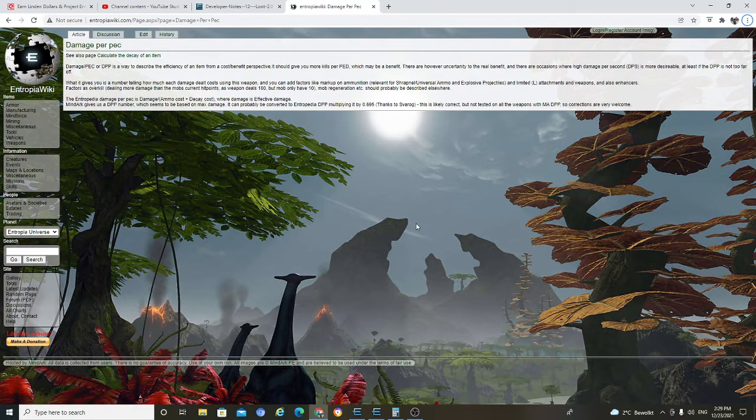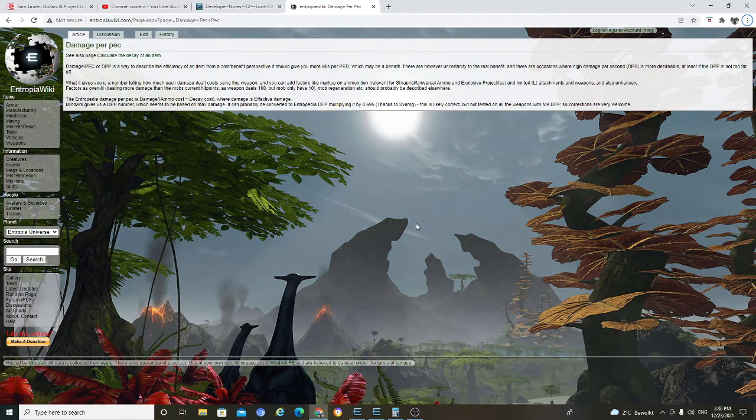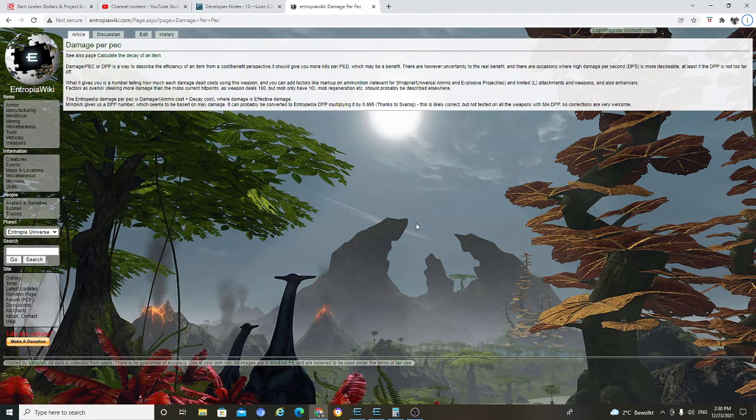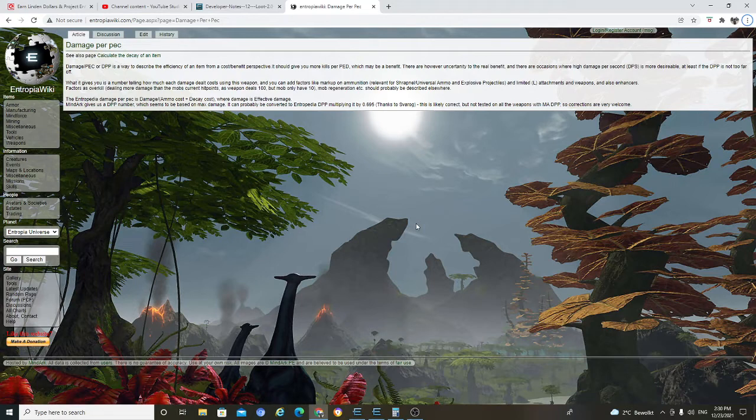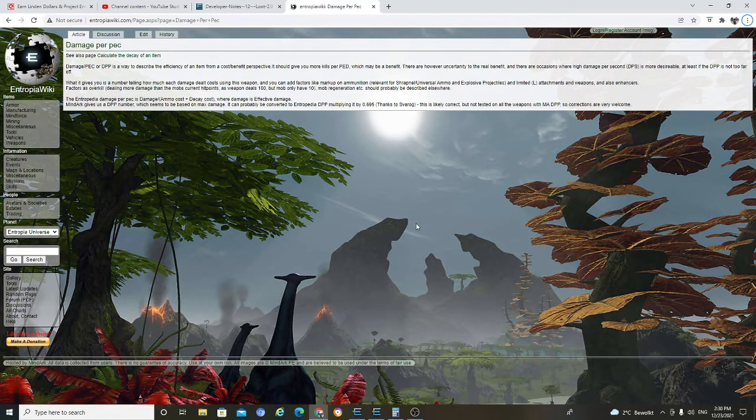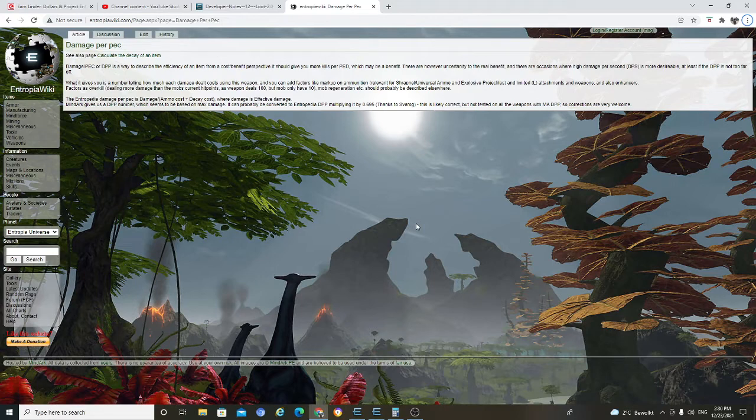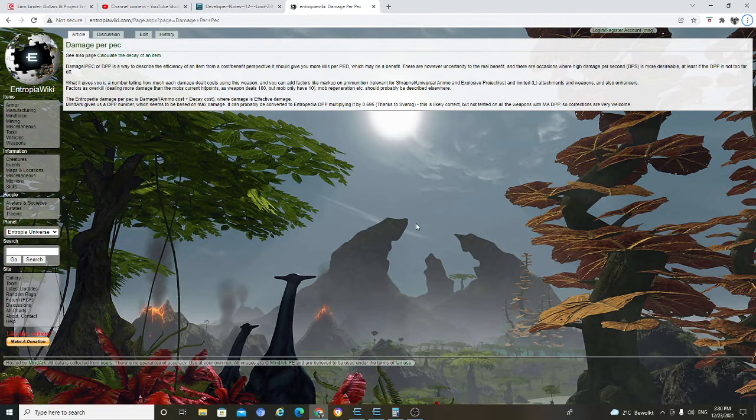Entropia, damage, repair, no cost, decay. Decay is effective damage, might I give. DPP number. Give us a DPP number, which seems to be based on max damage. It can probably be converted to Entropia DPP multiplying it by 0.65 thanks to Savarok. This is likely correct. This is likely correct, but not tested on all weapon with M8 DPP, so corrections are very welcome.